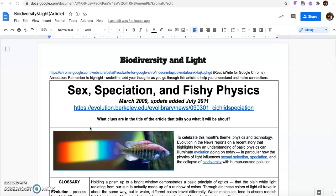Today we're going to work on our scientific literacy by looking at biodiversity and light and how they're related.